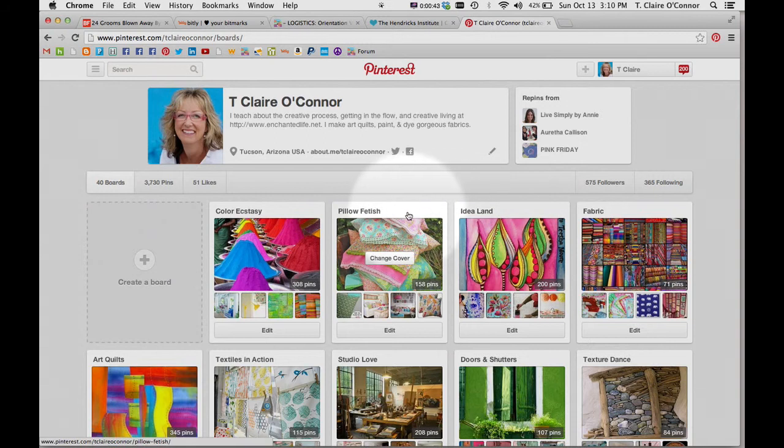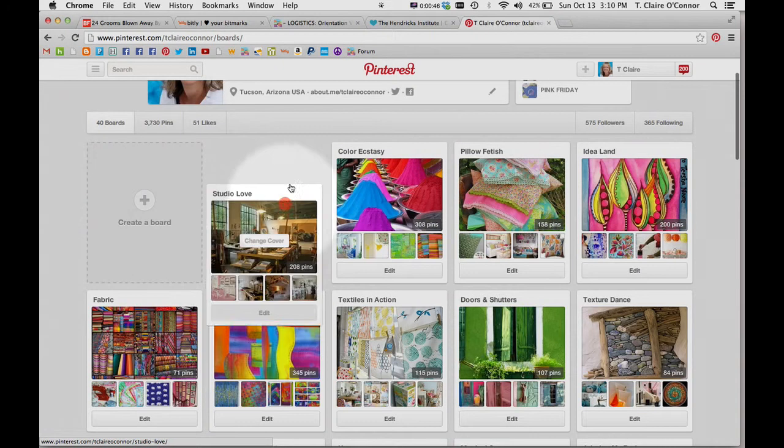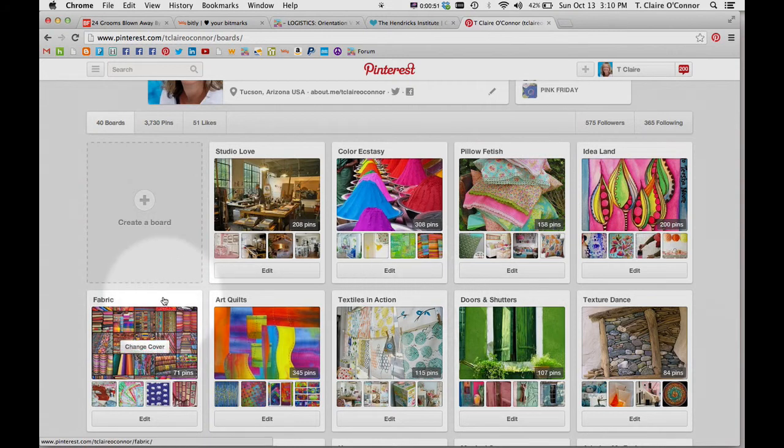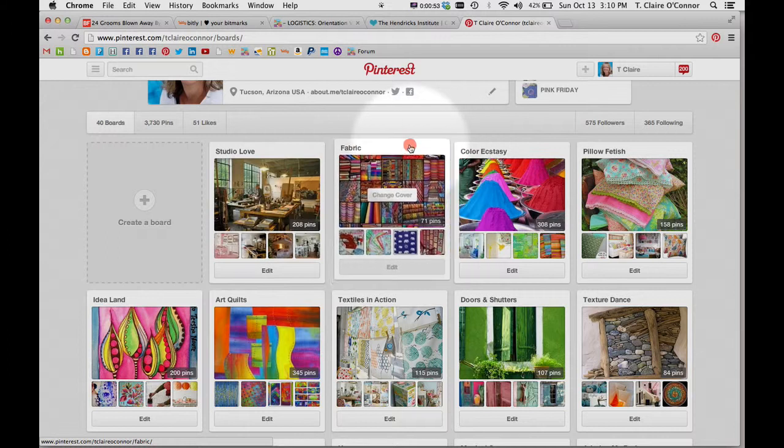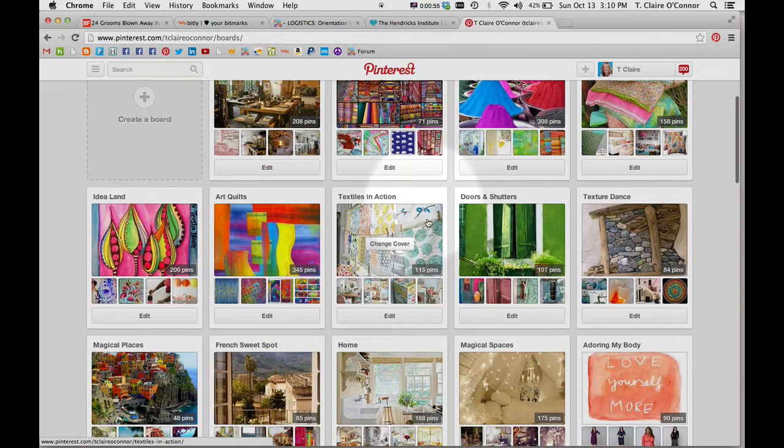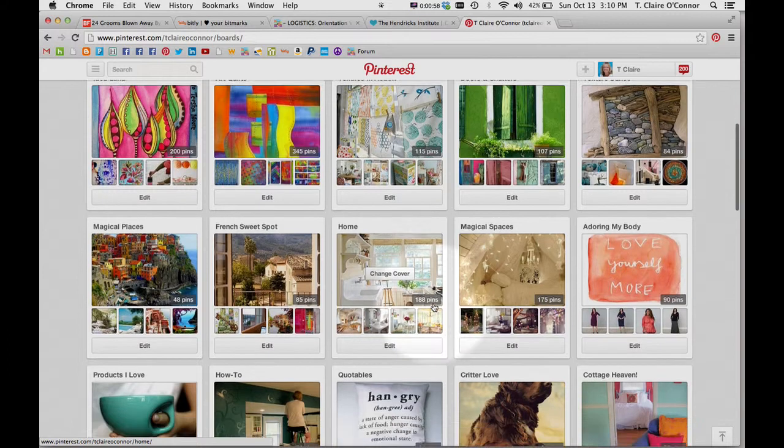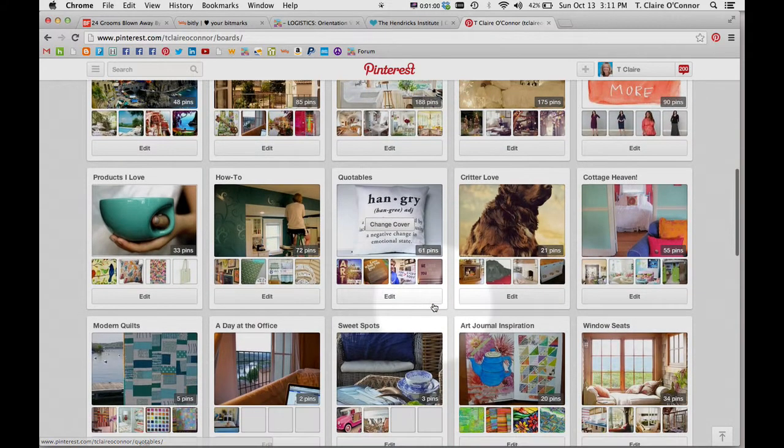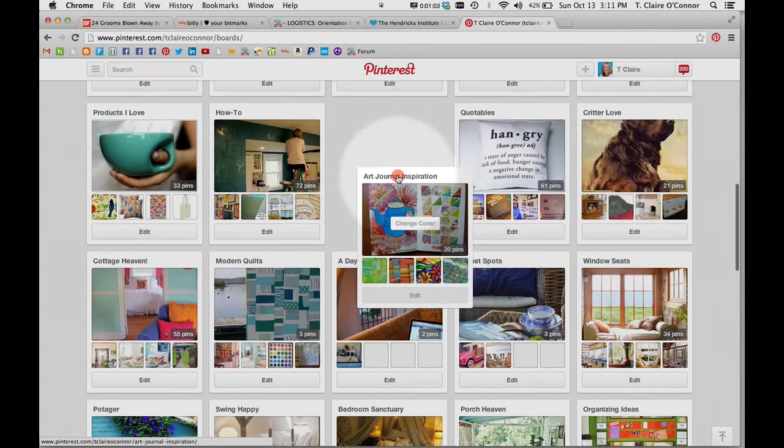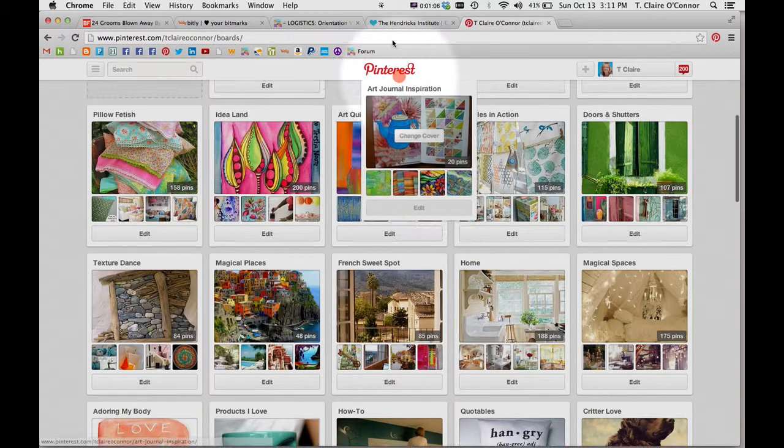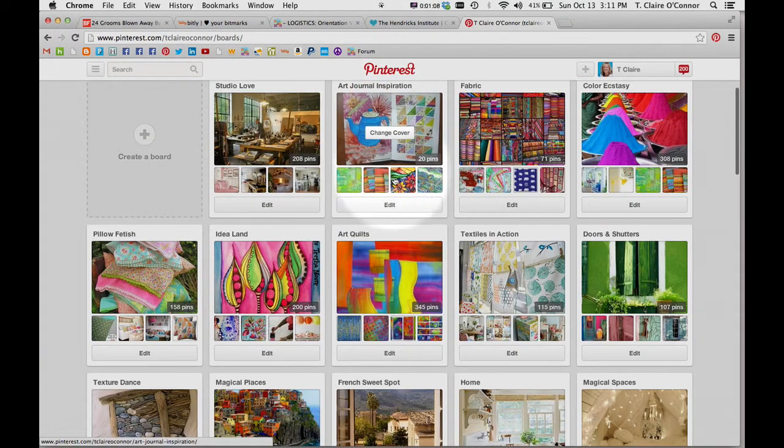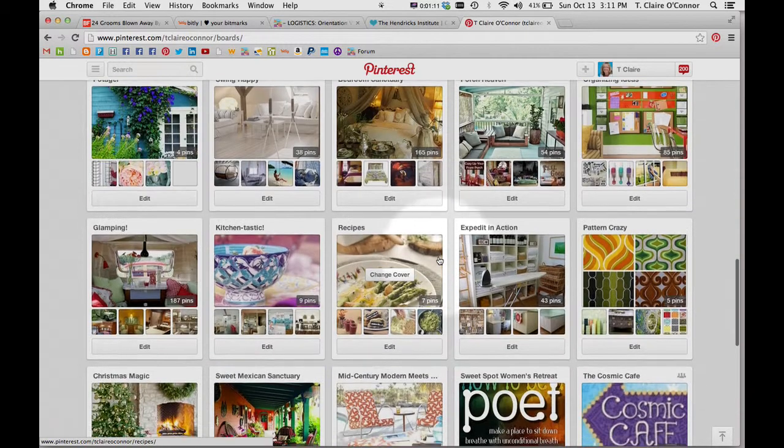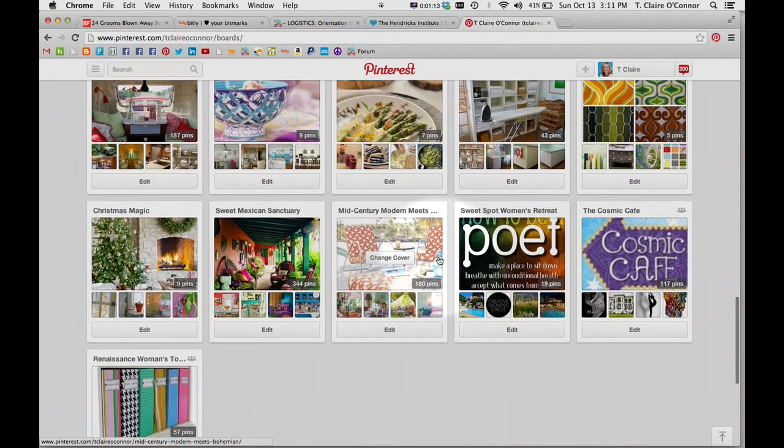So what I can do is, for example, if I wanted to put all of my studio-related boards all in one area, I could drag... let's see what else would be studio related here... art journal inspiration. So I just click and hold and then drag and drop. Let's see if there are any other ones down here that would be studio related.